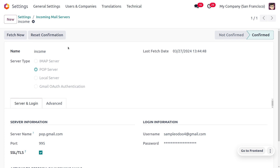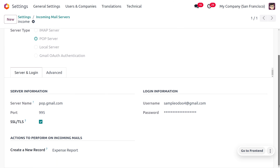Under the incoming email server, we have set an incoming email server with a name and server type set to POP server. The server name can be given as pop.gmail.com. When you choose SSL/TLS, the port number will be automatically configured by Odoo. Here you can see the incoming mail server — whenever an employee sends a mail, that mail will be received to this mail server.